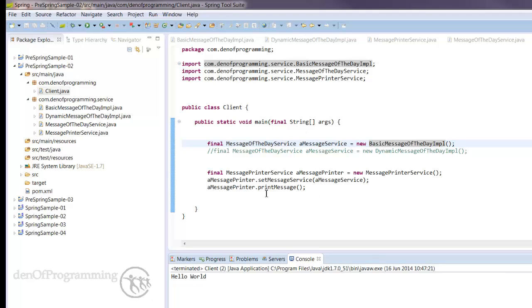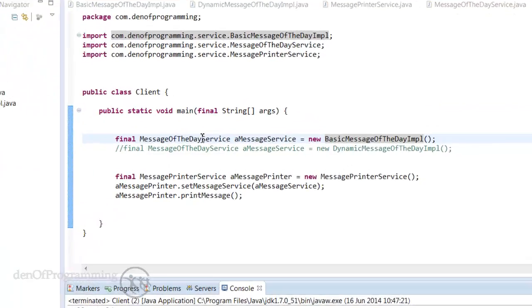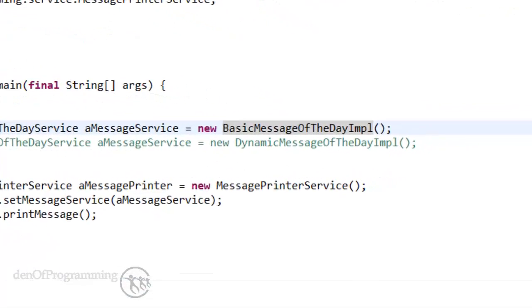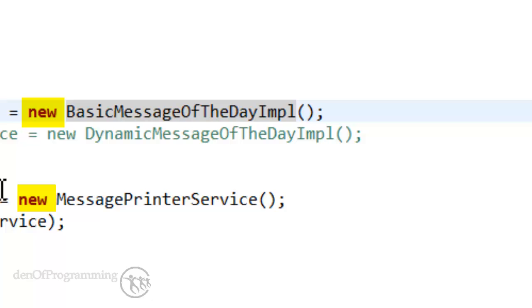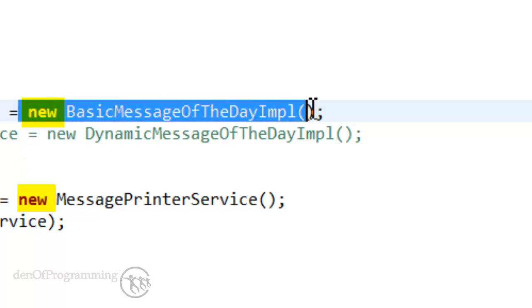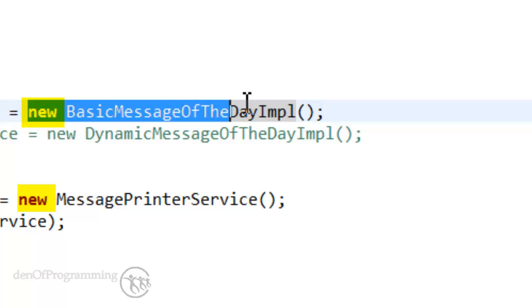We're now using interfaces here to give us loose coupling. We still have a problem though. We still have this hardwiring of the new to create a new instance.